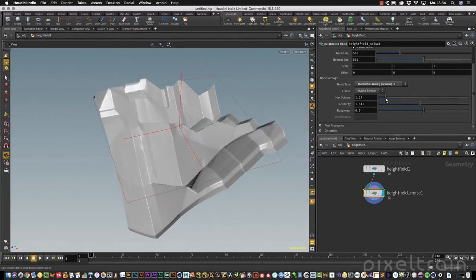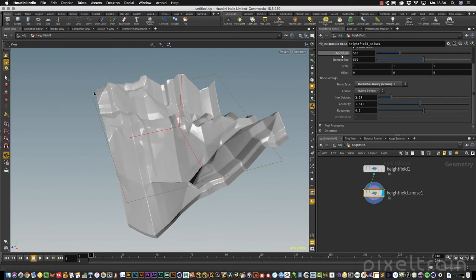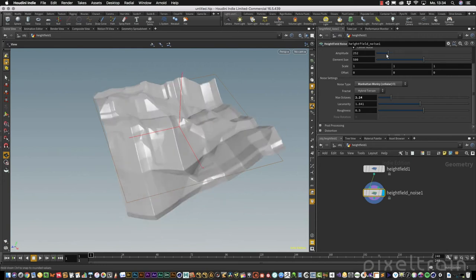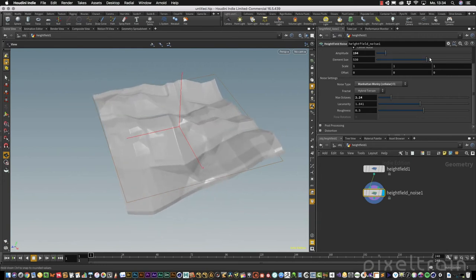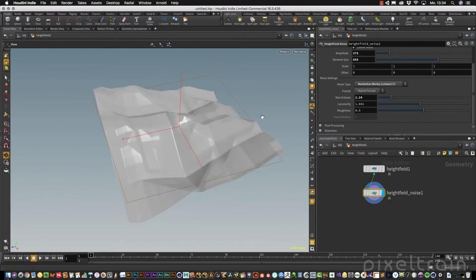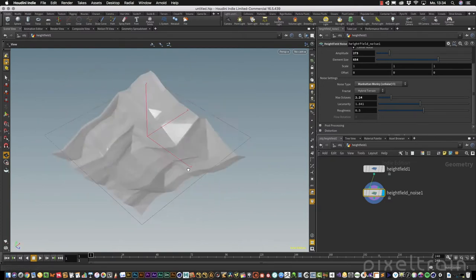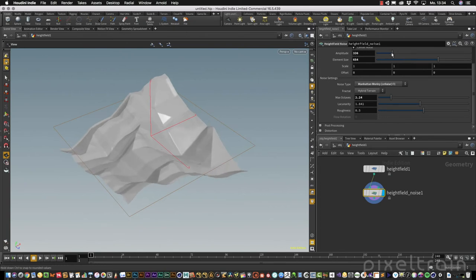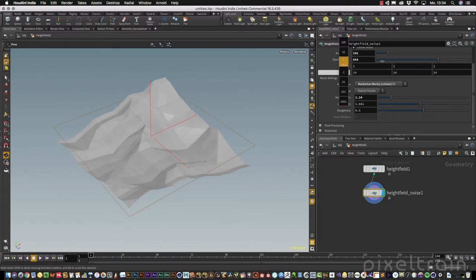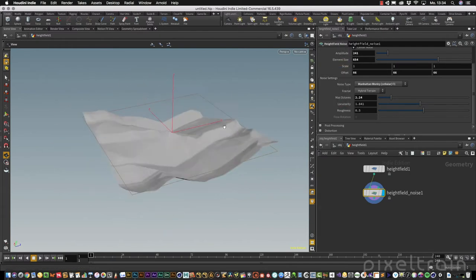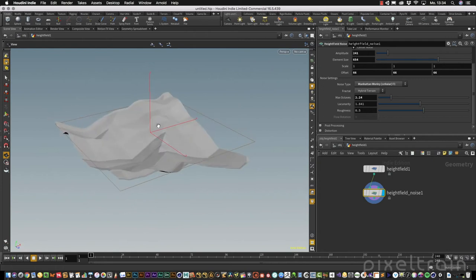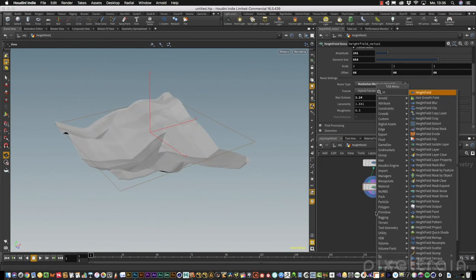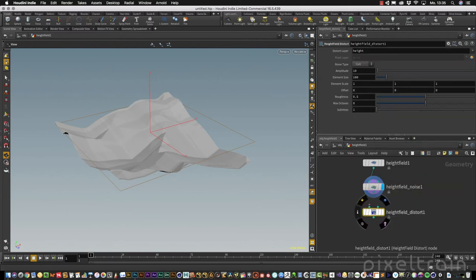I decrease the octaves a little bit, lower the amplitude. You can change the element size so that you get something like a valley. If you want to move this around, you can use your offset. Move it until you see something you like, for example, something like that. Then we can go here and distort this a little bit to get rid of this CG look.